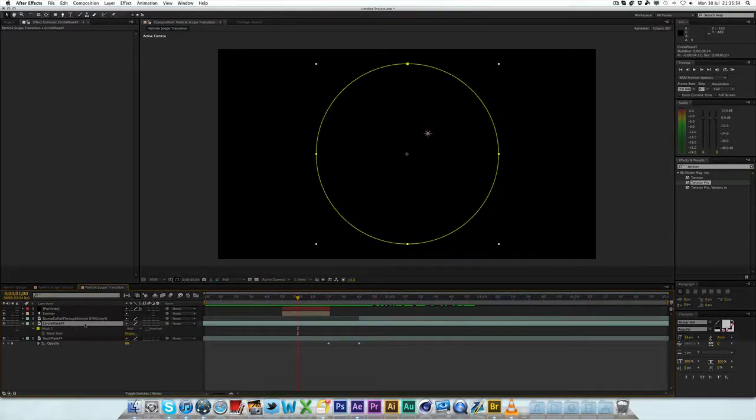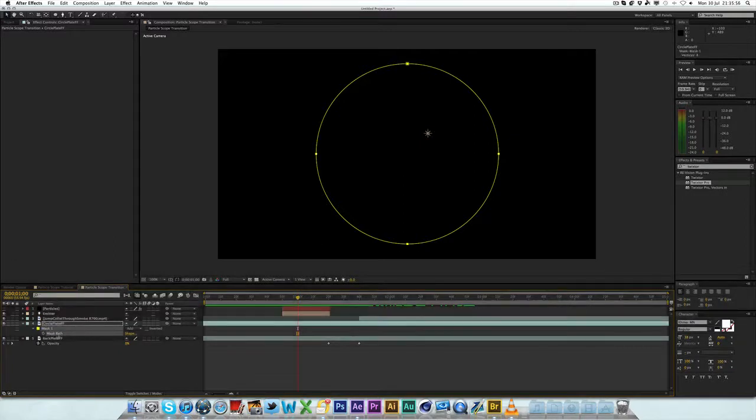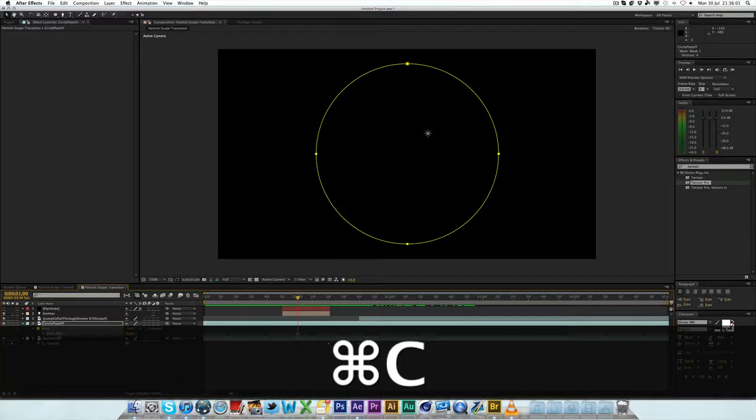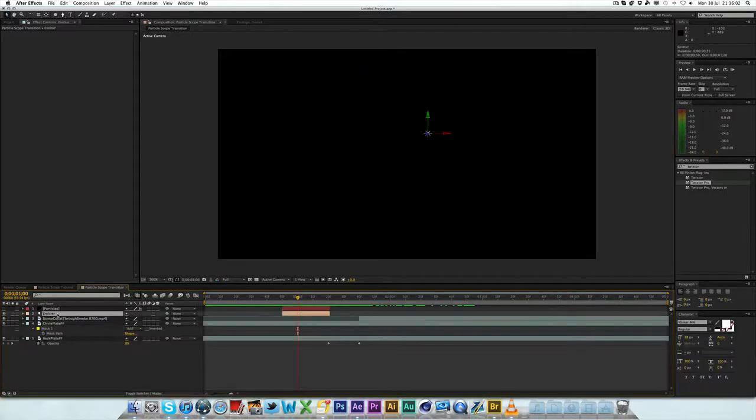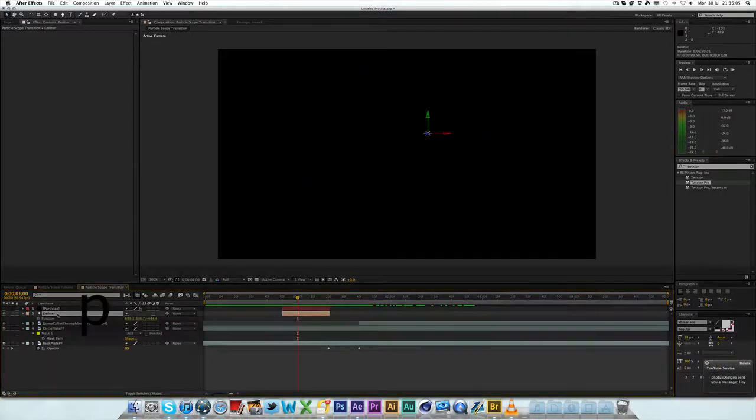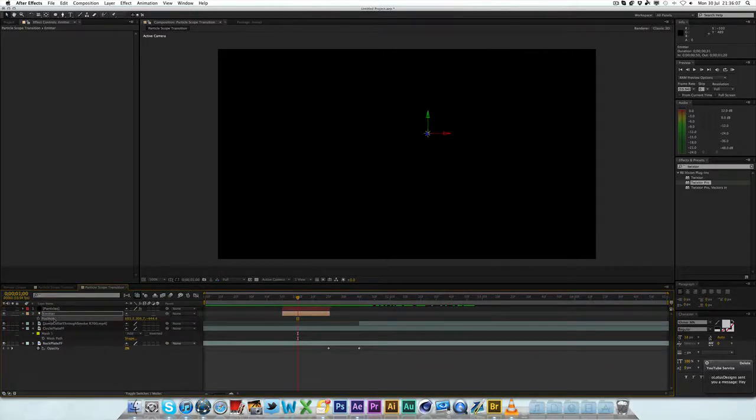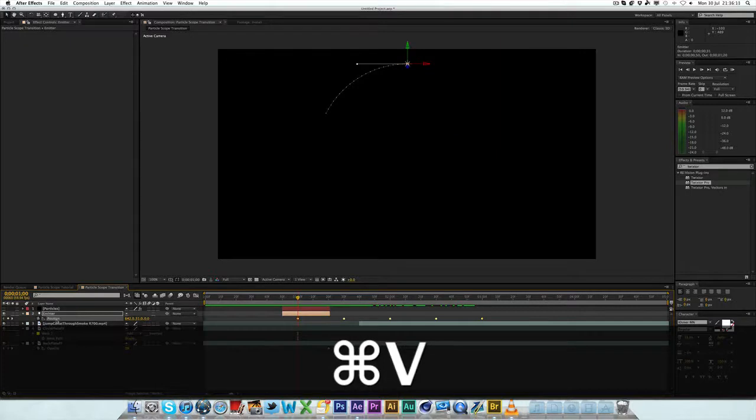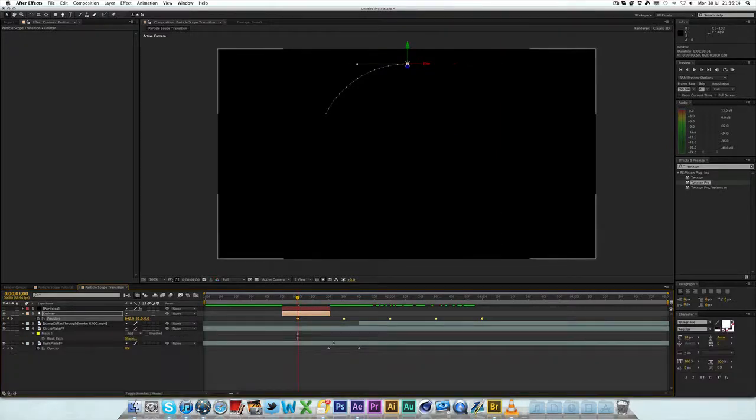To get the emitter to follow the light to follow your path, you go to Mask. Hit M on the circle plate. Click Mask Path and press Command or Control C. If you're on a PC, press Control, obviously. Now, on the emitter, hit P. On the emitter layer of the light. Hit P to bring out the position. Click the position, then press Command V or Control V to paste.